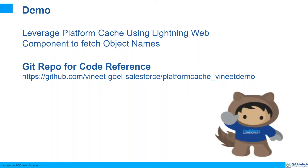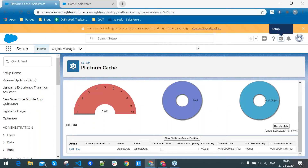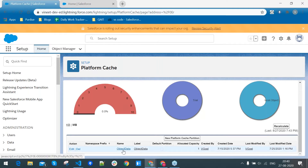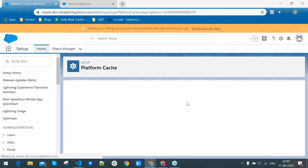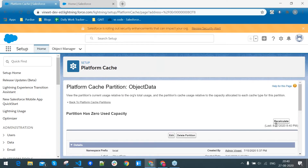Now we'll go to the demo and I'll showcase how we can leverage platform cache using Lightning Web Components to fetch object names. Let's go to the Salesforce org. I'll showcase how platform cache can be used and how to create a partition. I have created one partition named 'object data' and it has no data stored as of now.